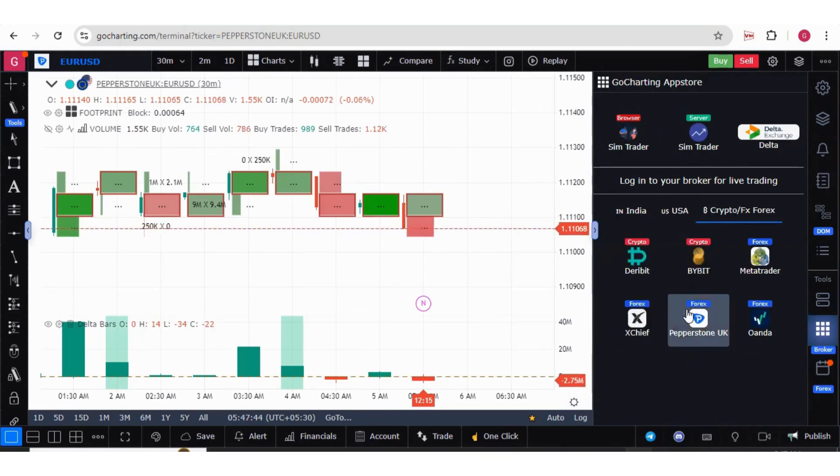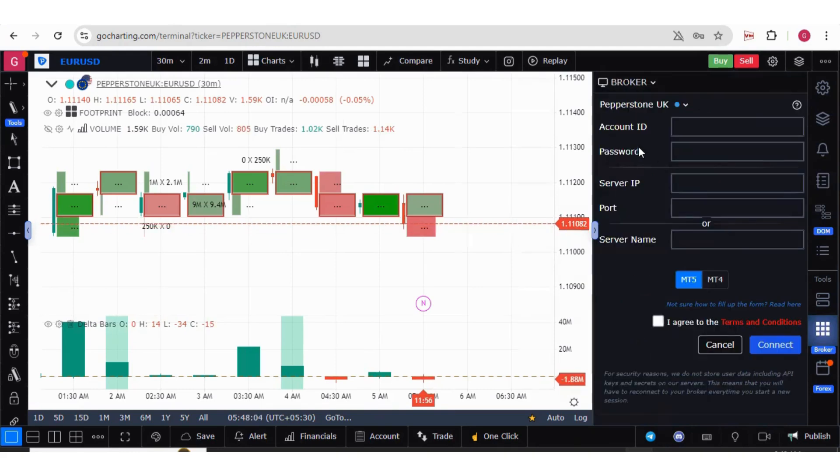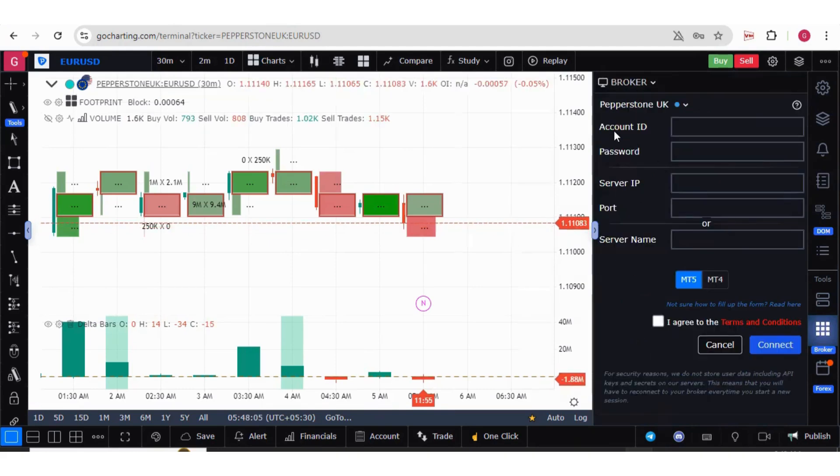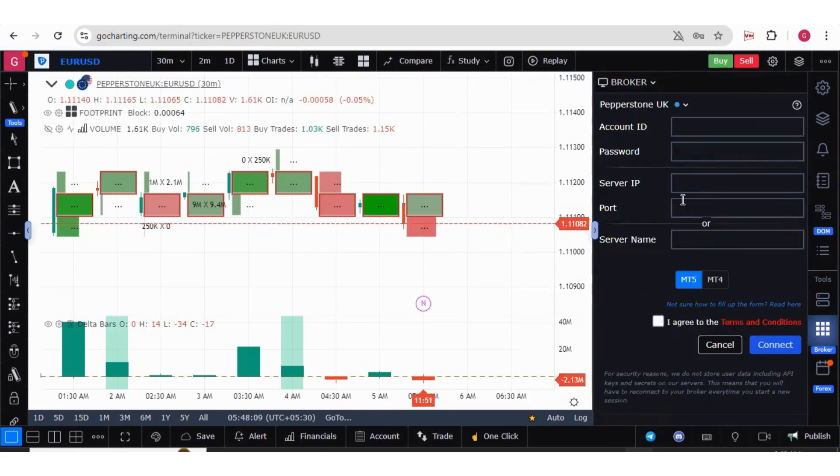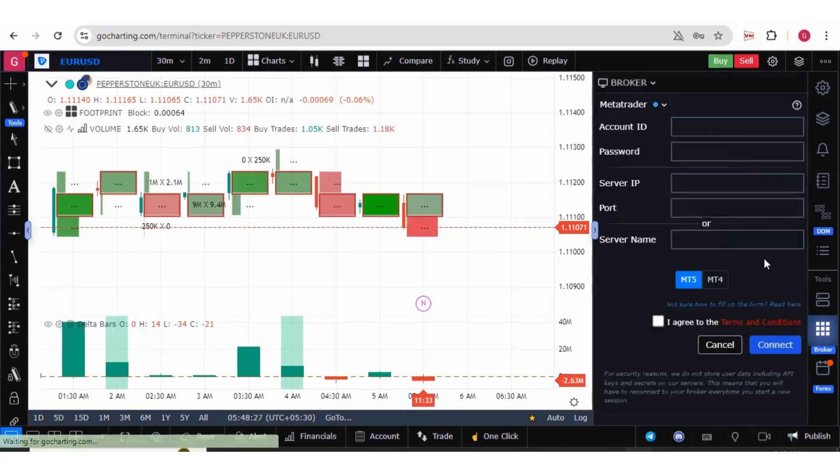Either you can select Pepperstone UK or you can also select MetaTrader 5. Let me show you both options. You're getting options of ID, password, server IP port or server name. Similarly, if you click on MetaTrader, you'll get the same options.